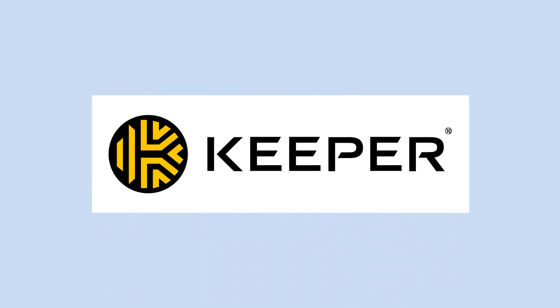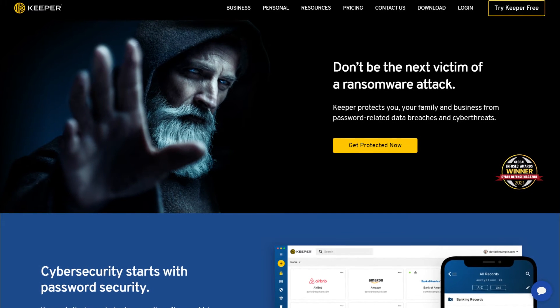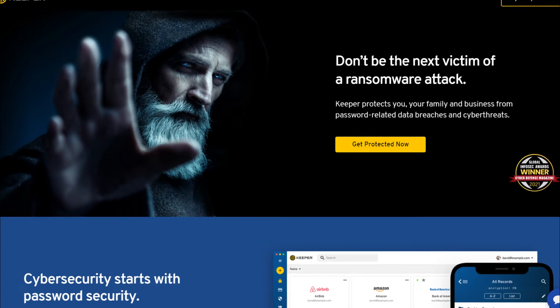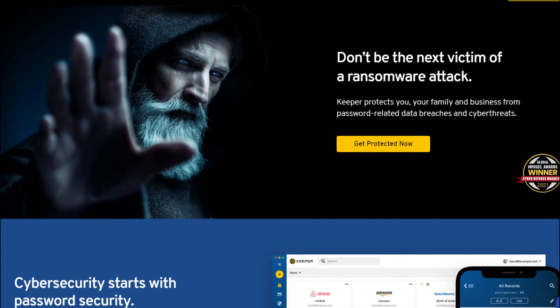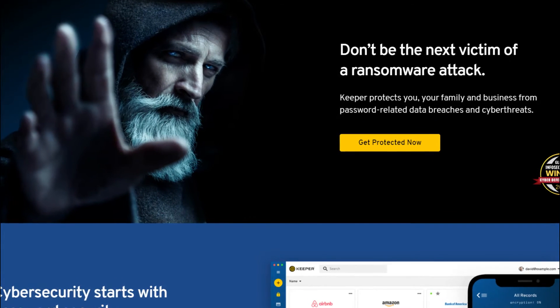Keeper offers some of the best password security you can get and comes with a zero-knowledge structure which means no one at Keeper has access to your information, master key included. Plus all data is encrypted and decrypted locally on your device which prevents cyber criminals from intercepting your information while in transit.